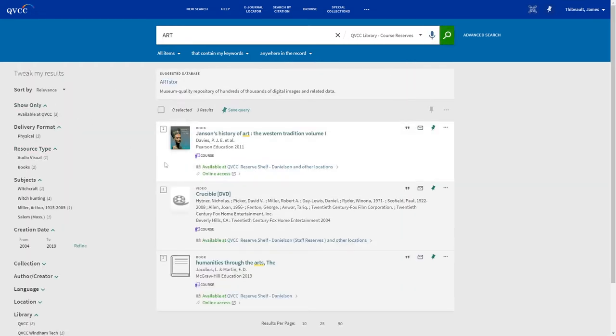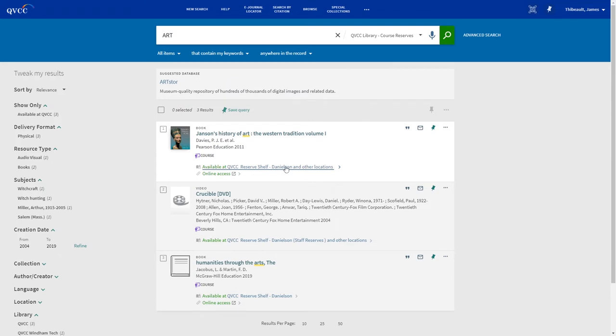From here, you can access the book in one of two ways. One way is to check to see if it has a print. It does, and it's available at the Danielson Library, so you need to go in personally and check it out.